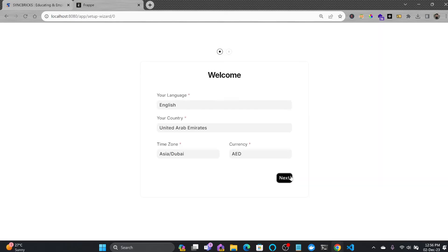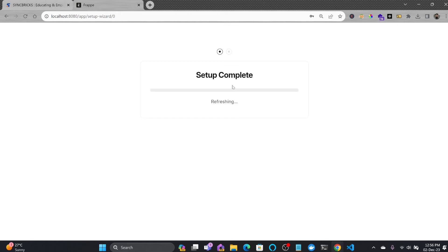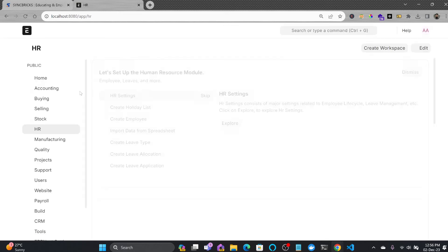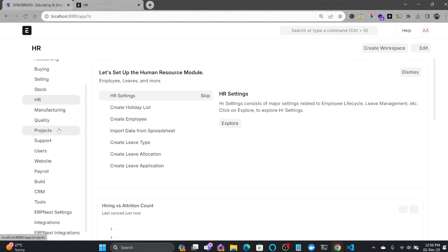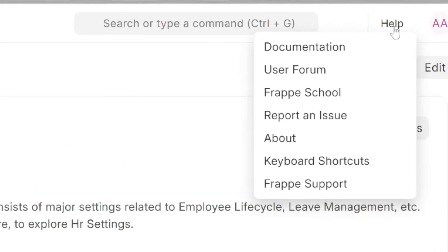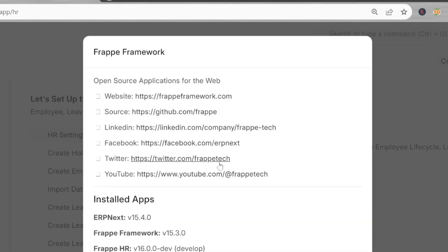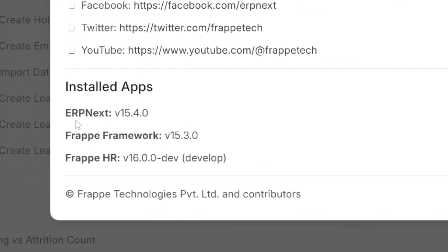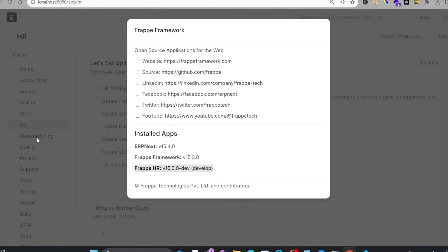You can see here now my site is running. I'll switch to desk and now I'll run the wizard. Of course you could run the wizard earlier also, but I'll be just running the wizard here. And now you can see here that HR module is already installed. If I show you here in help about, you can see here that ERPNext is installed, Frappe framework is installed, and Frappe HR version 16 is installed.